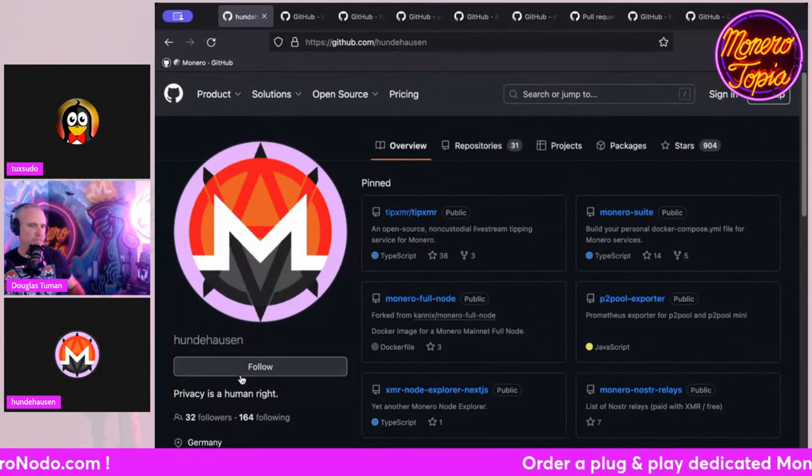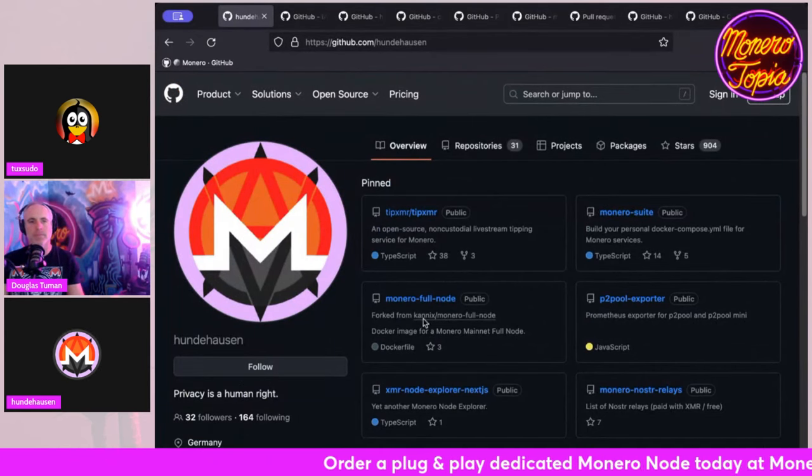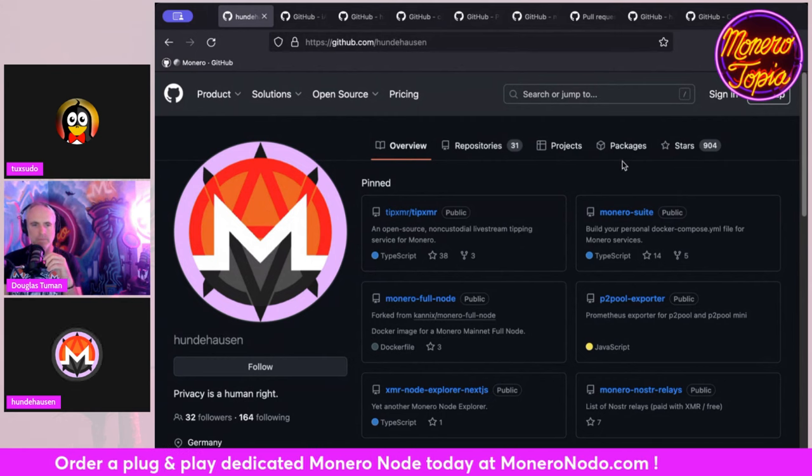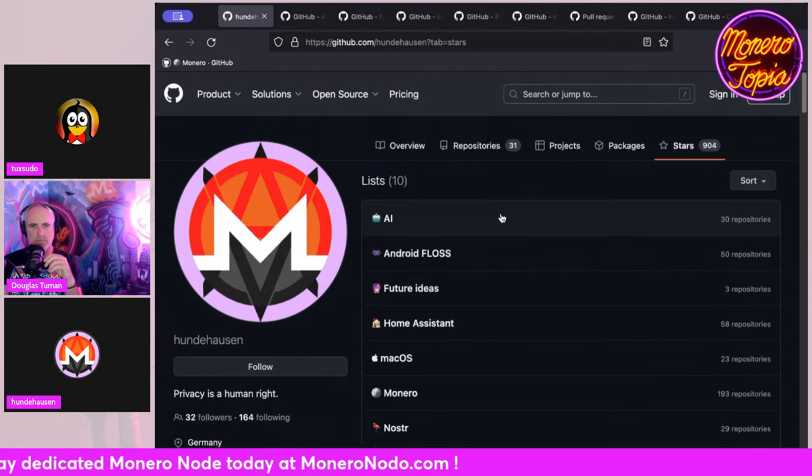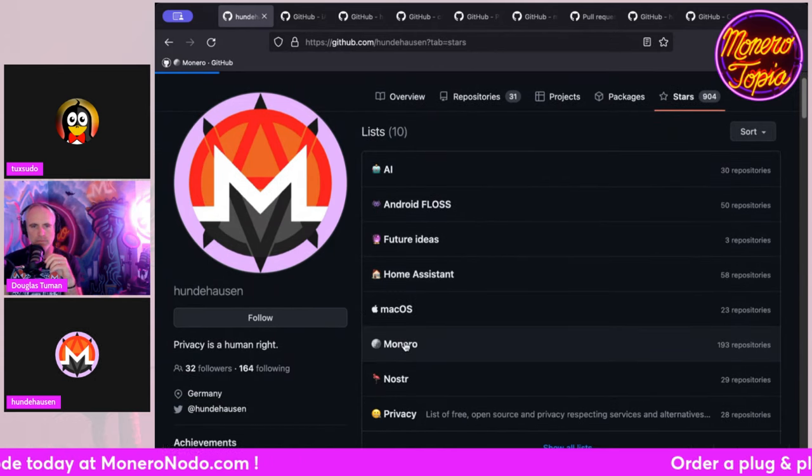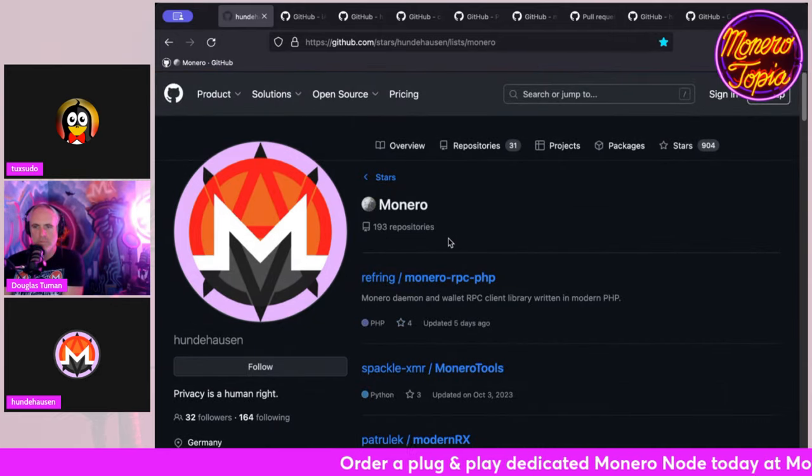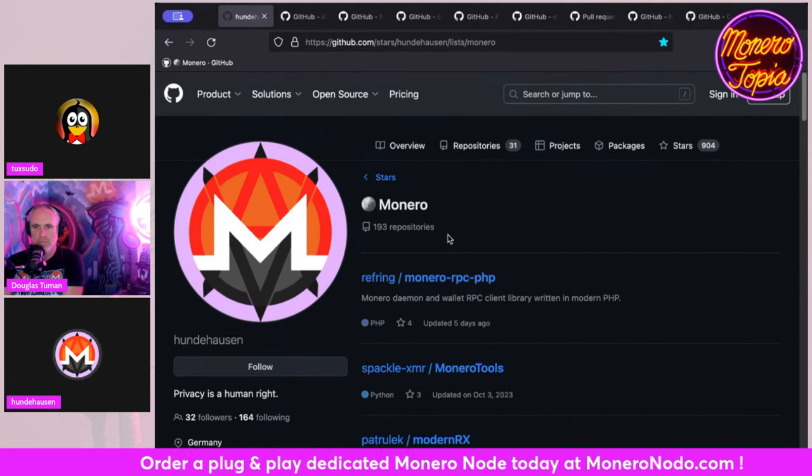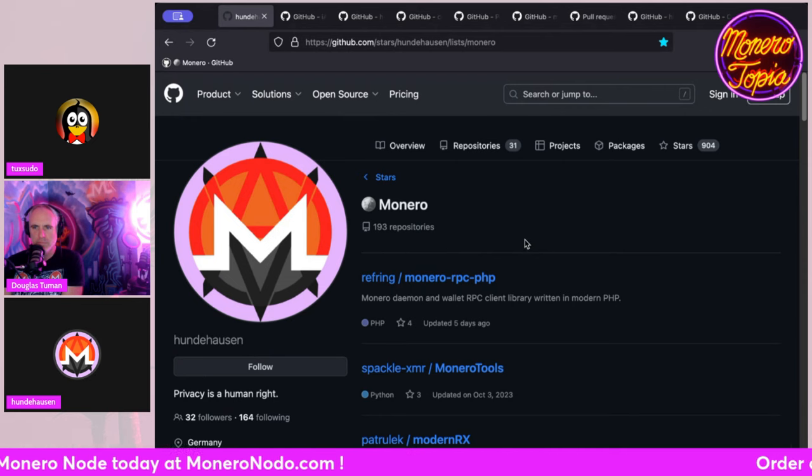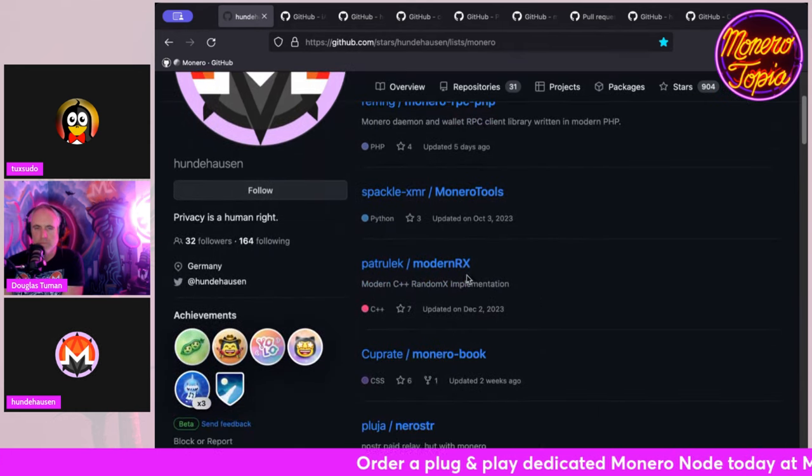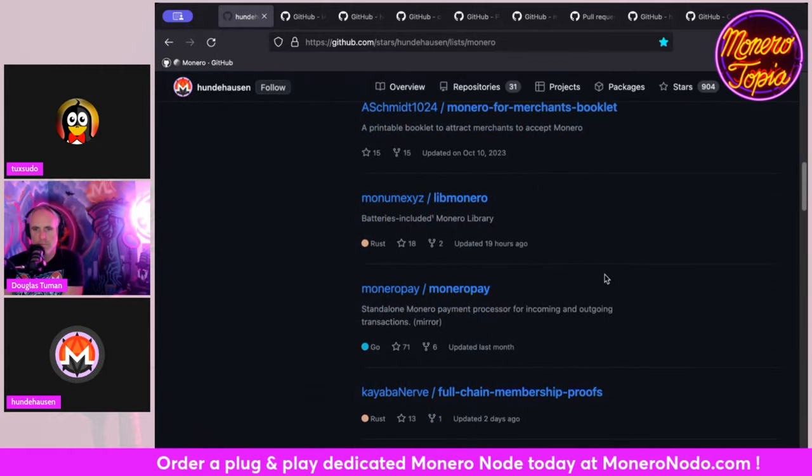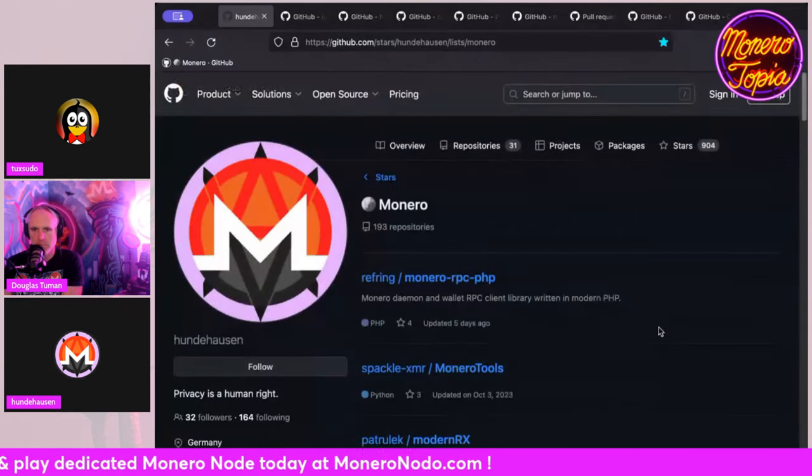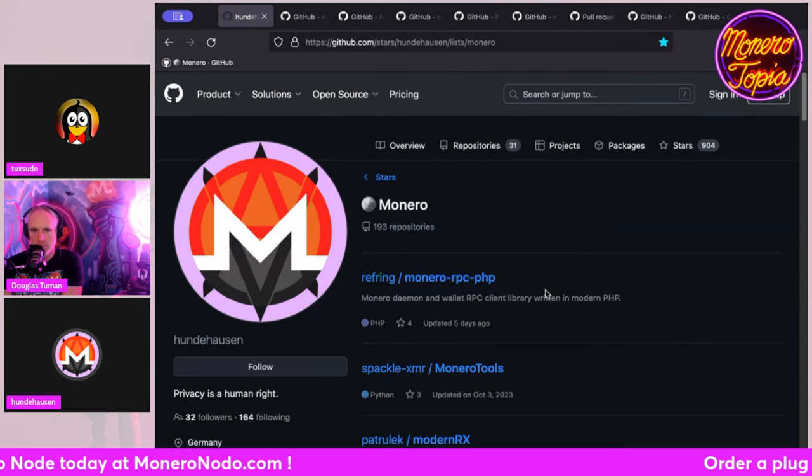I'm starting here on GitHub. This is my GitHub account. You can find it here. And then on the stars, I have prepared a Monero-specific list with all 193 repositories with all Monero-related projects. And they are all open source.